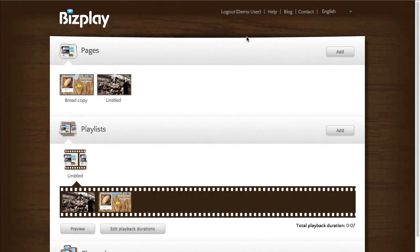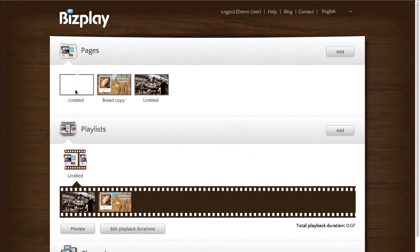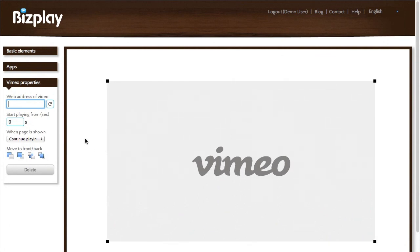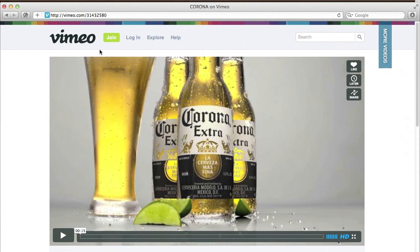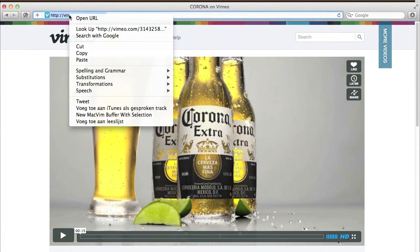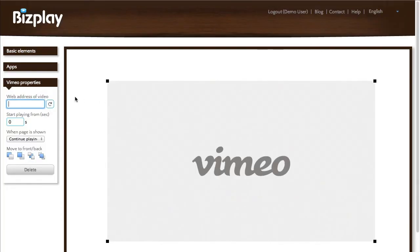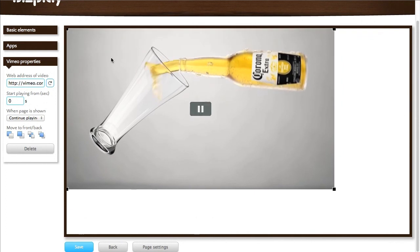So that's YouTube. Vimeo is actually not that different — to be honest it's the exact same. All you need is the web address of the video. So we go to Vimeo, select the address, copy, paste it in here, press refresh, and there you go — it starts playing.